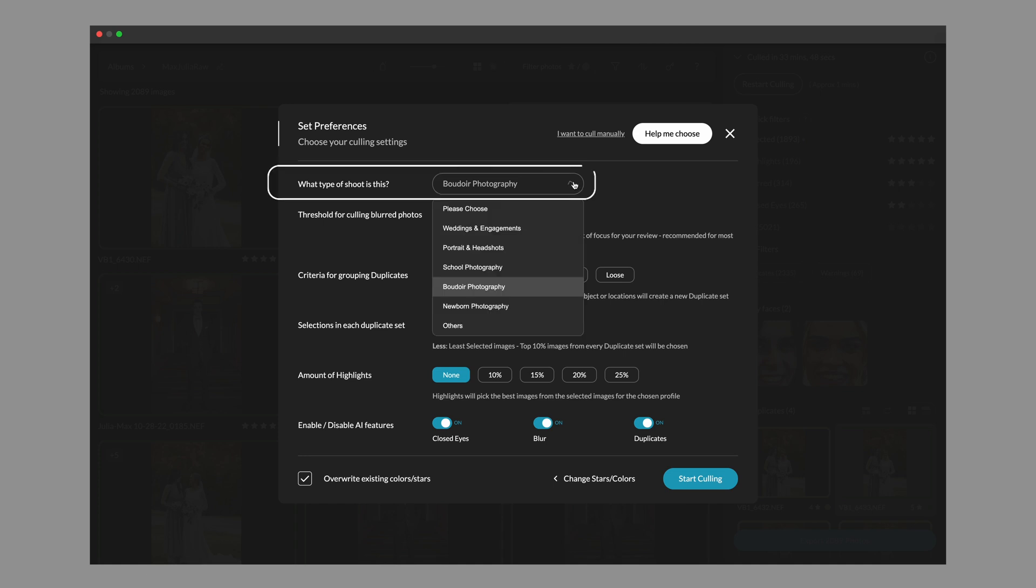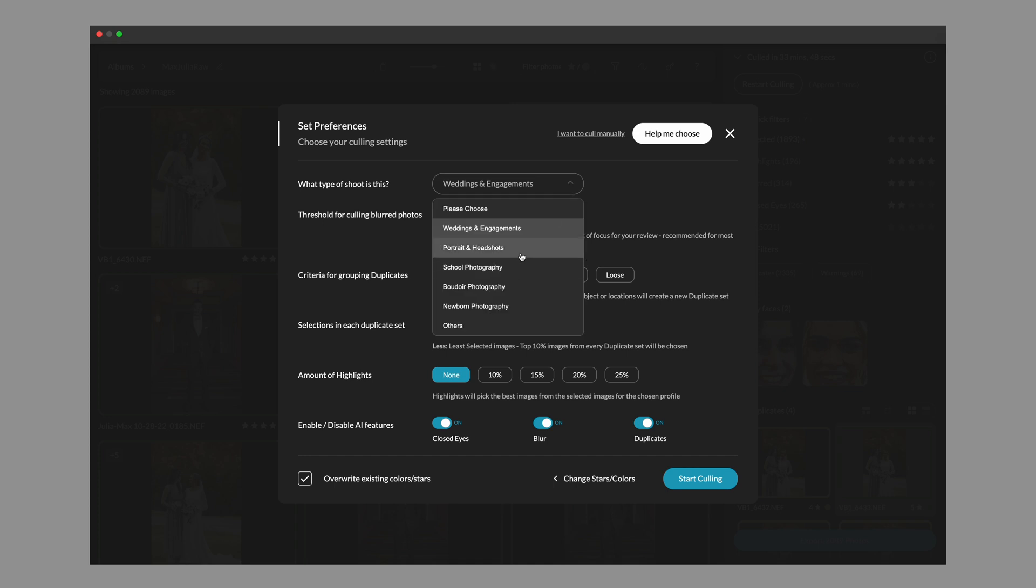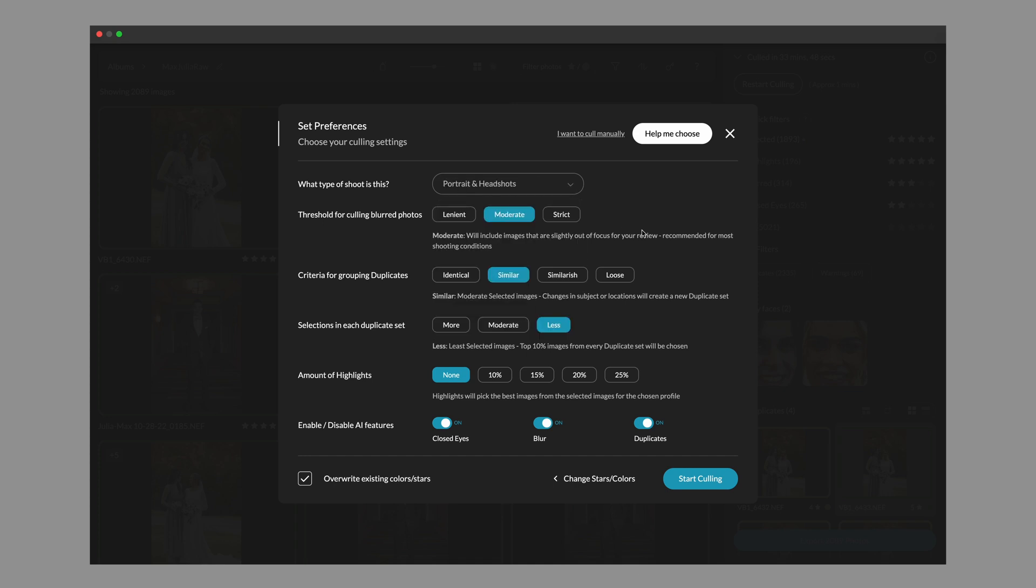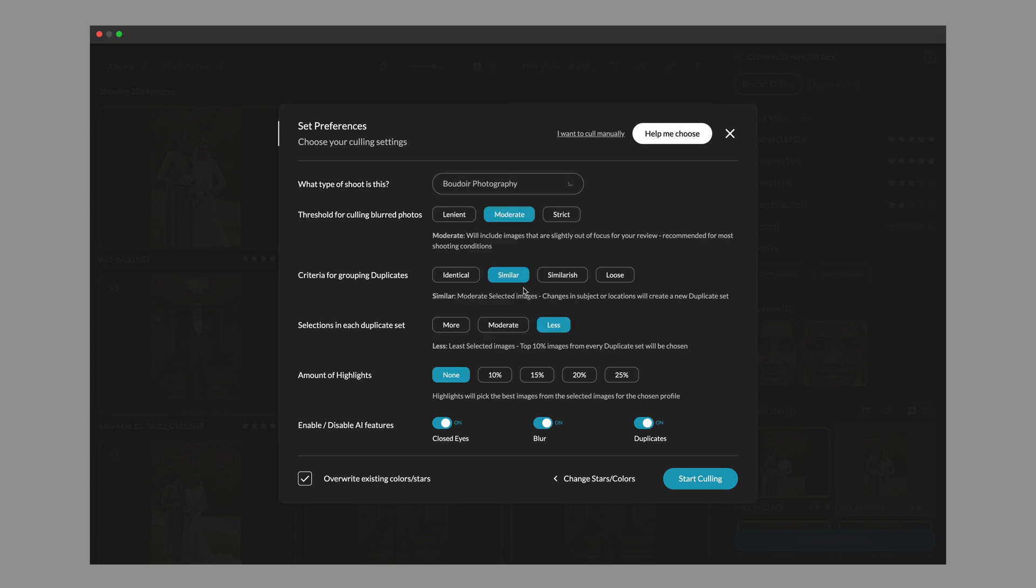First things first, you're going to notice we now added genres to the culls. So you're able to specify what type of shoot this is and what it does is actually implement some different models to really tailor that culling experience for that genre of photography. What it's also going to do is prevent your learning from a boudoir session to influence your wedding and engagement learning. What this means is that if you prefer closed eyes in a boudoir session, but you always want open eyes in your wedding portraits, they won't intermix.